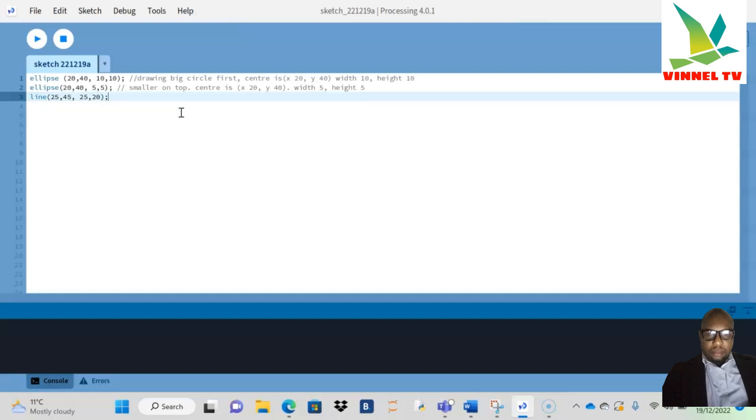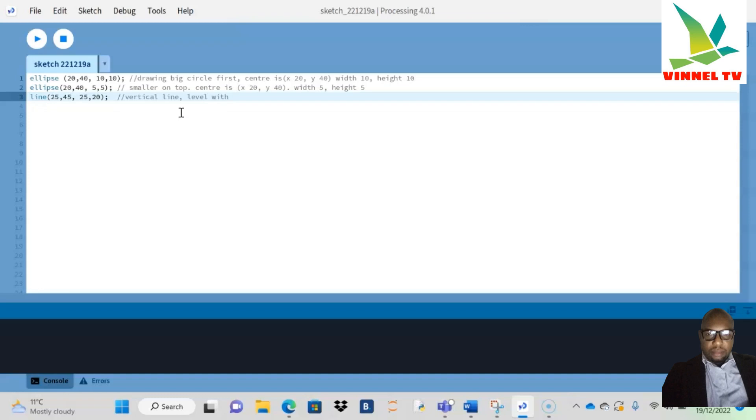So this line now is going to be the vertical line. Remember the shape of D—it's a vertical line. It's going to be leveled with the bottom of the circle.